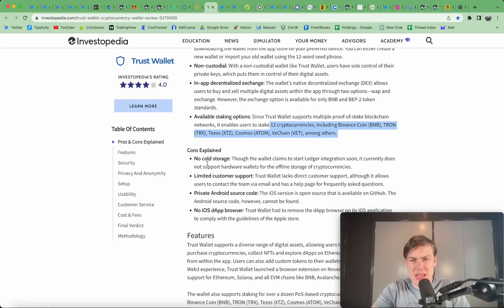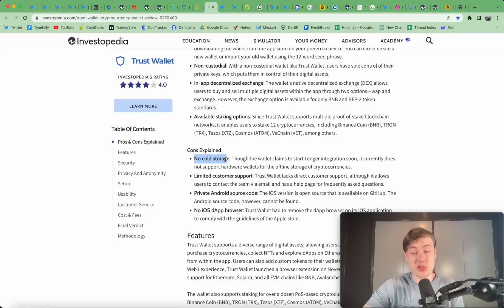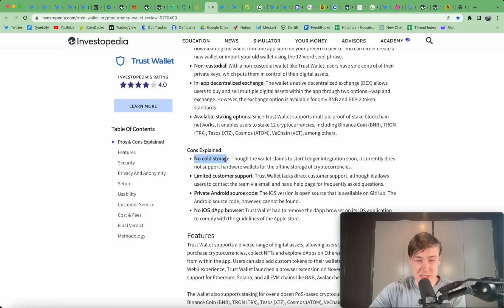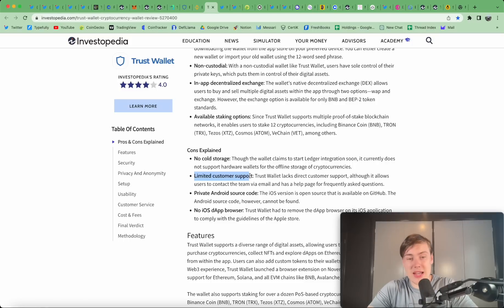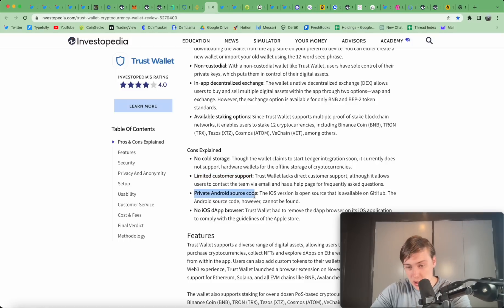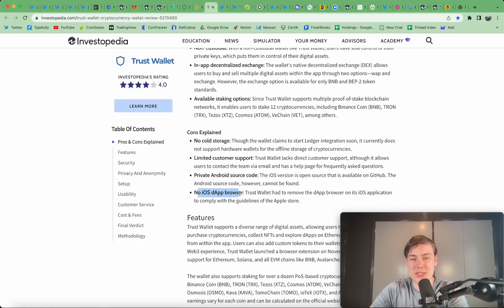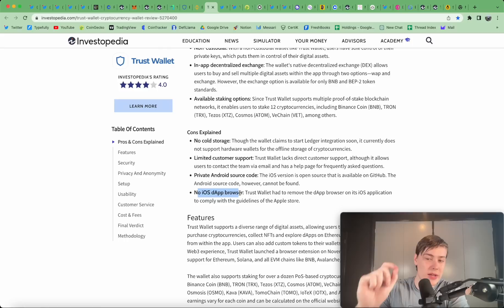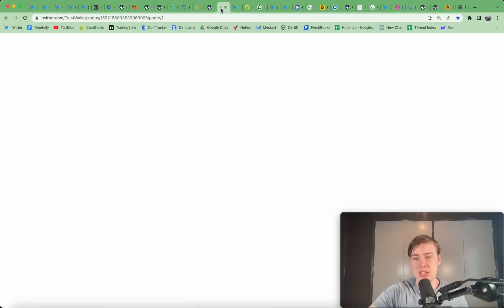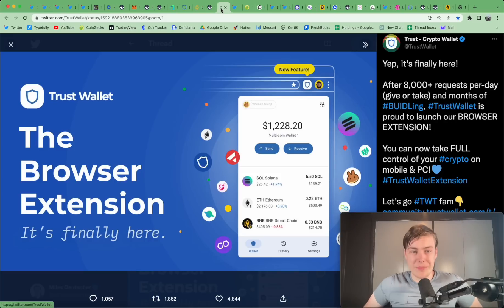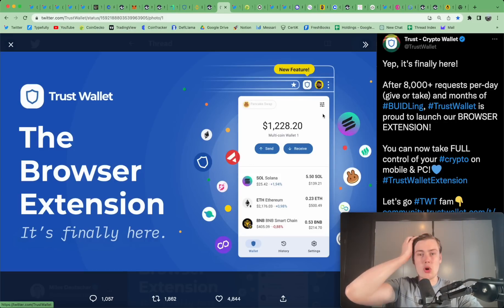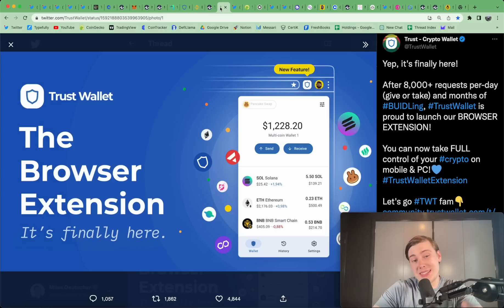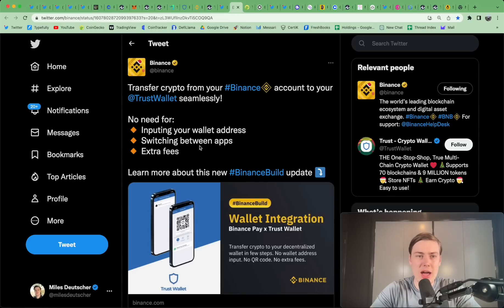But the cons are, is no cold storage. So, it doesn't integrate with Ledger yet, although they are saying they're going to do it soon. So, hopefully, there's a firmware update there. Like many wallets, the customer support isn't great. It's a little bit better than MetaMask, but still not great. Private Android source code, so it's not open source, although the iOS version is available on GitHub. And no iOS dApp browser. So, it will, instead of having a dApp browser straight into the wallet, it'll ping you off to Chrome or Safari when you are making transactions on the wallet.